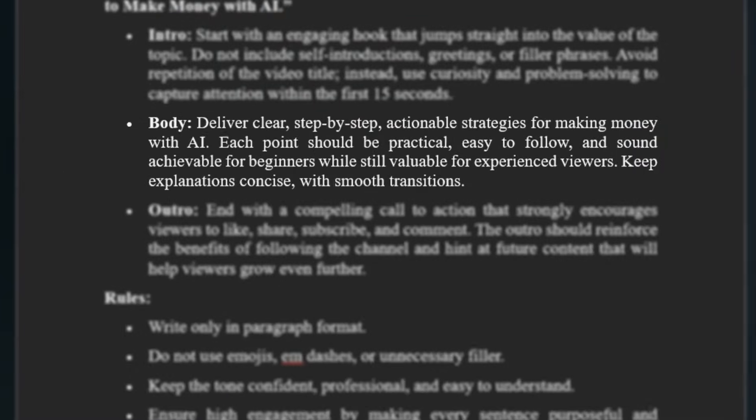The body of the script should be clear, actionable, and broken into steps or strategies that are easy to follow, offering value to both beginners and advanced viewers.